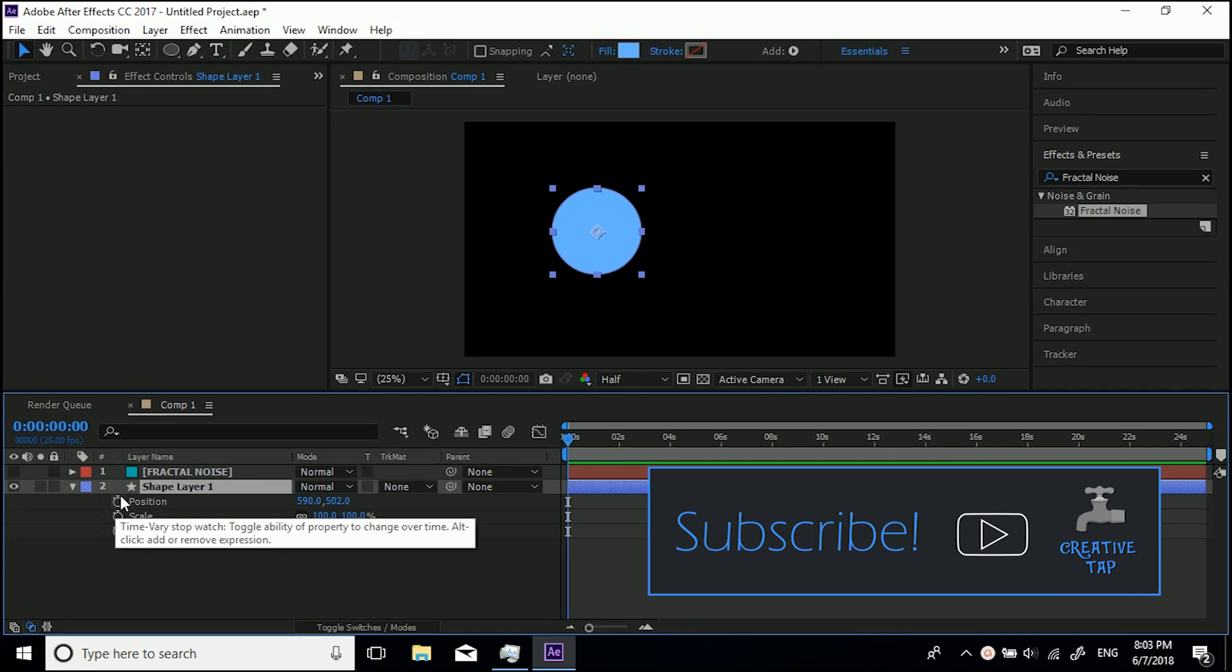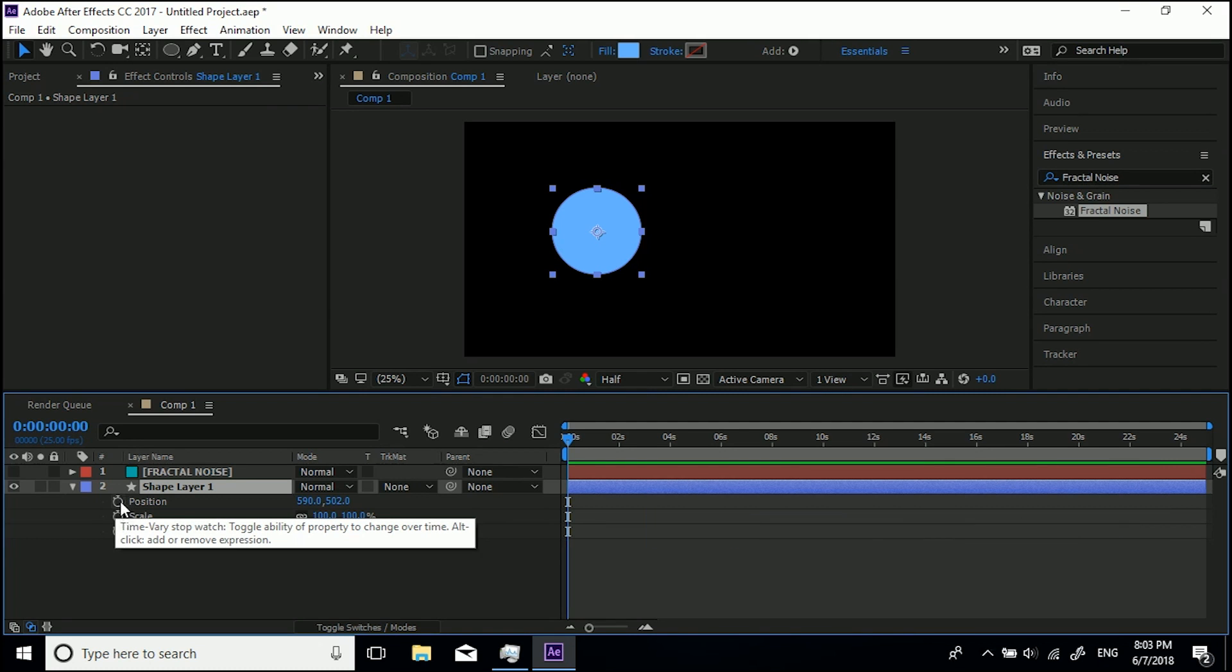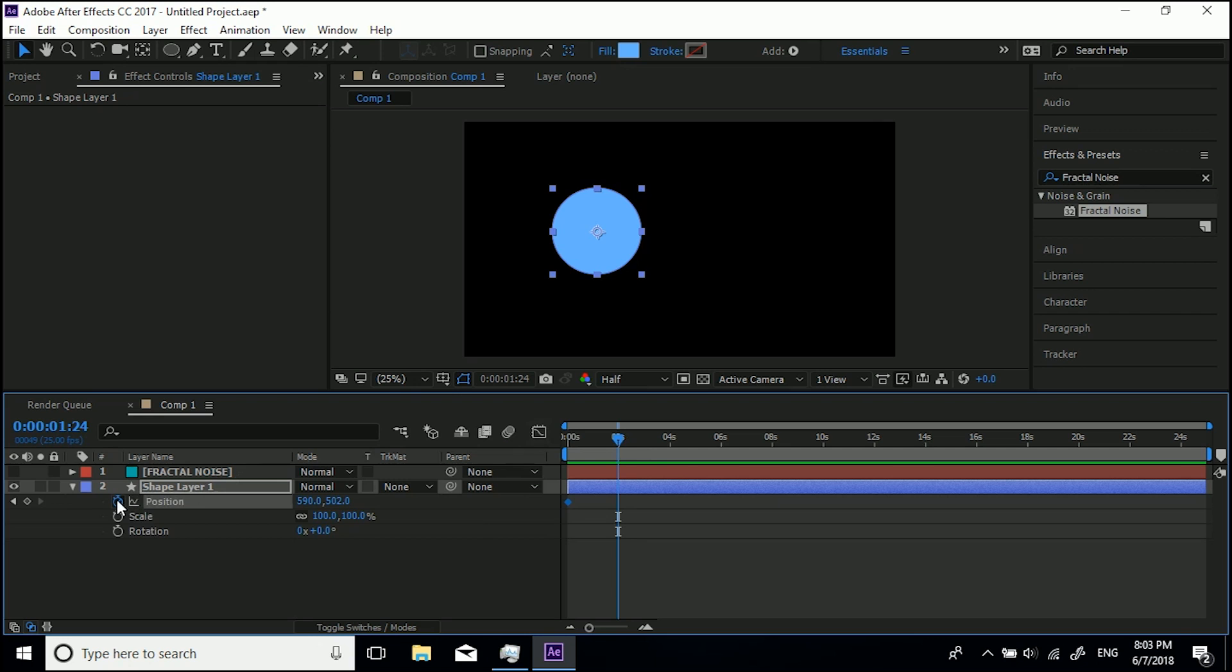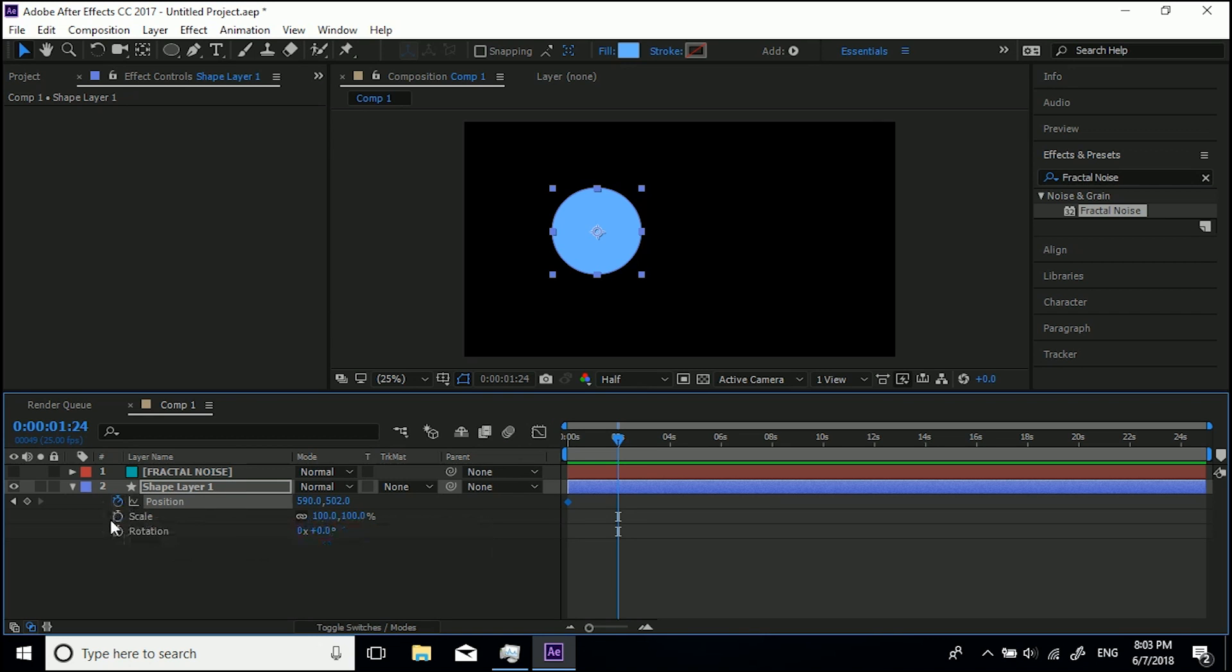Anything that's got a stopwatch next to it you can keyframe. So if I hit this stopwatch you'll see we've got this little blue diamond that has appeared by there and that's at zero seconds. So if we come forward in the timeline to two seconds, we don't need to hit this stopwatch again. You only hit it once.